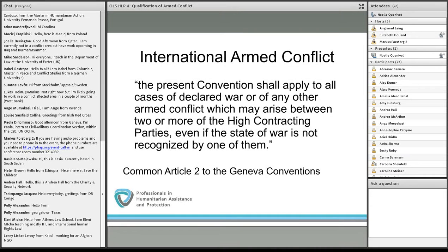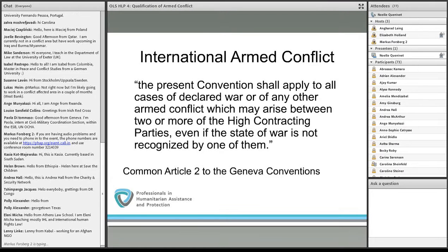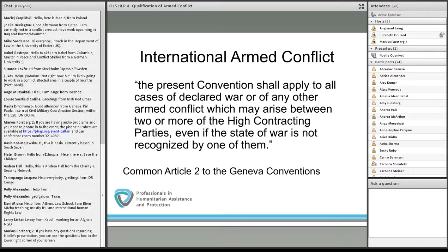An international armed conflict is defined in Common Article 2 of the Geneva Conventions, which reads: 'The present convention shall apply to all cases of declared war, or of any other armed conflict which may arise between two or more of the high contracting parties, even if a state of war is not recognized by one of them.' All states are parties to the Geneva Conventions, so that is not an issue. The tricky situation is when there is resort to armed force against a state attributable to another state — then it is an IAC, such as when a state controls an armed group fighting against another state.